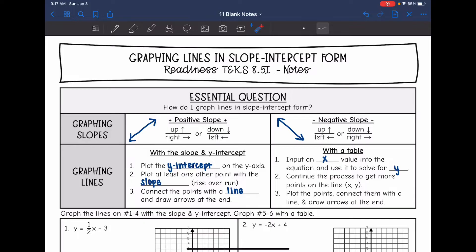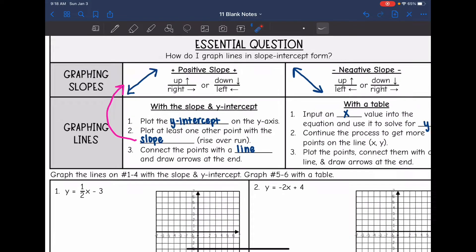Here's how we're going to graph a line. You start with the y-intercept — plot that one point on the y-axis. Then you need at least one other point, which we plot using the slope patterns: up and to the right or down and to the left if positive, or up and to the left and down and to the right if negative. Once you have two points, connect them with a line and draw arrows at the end.